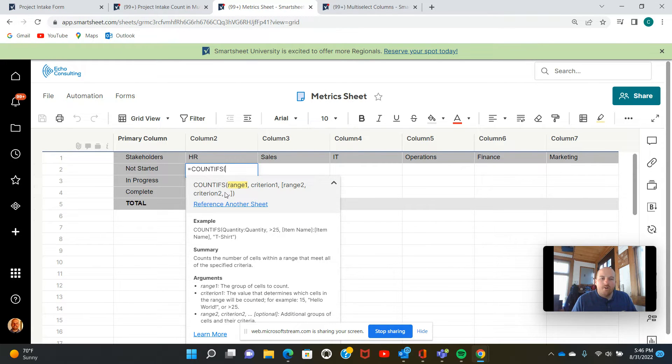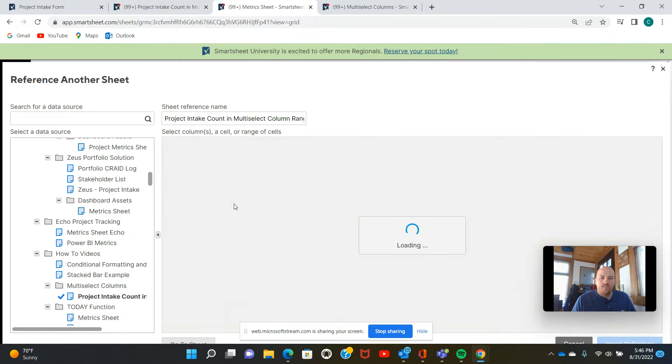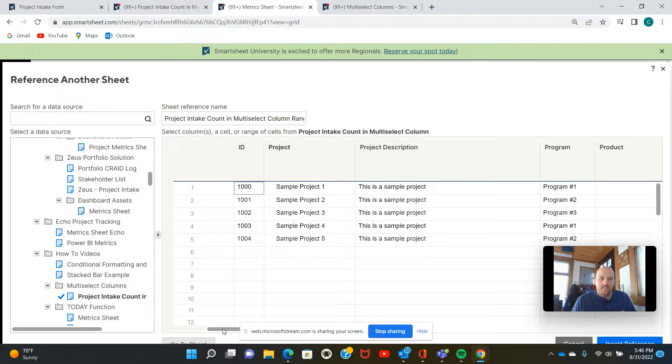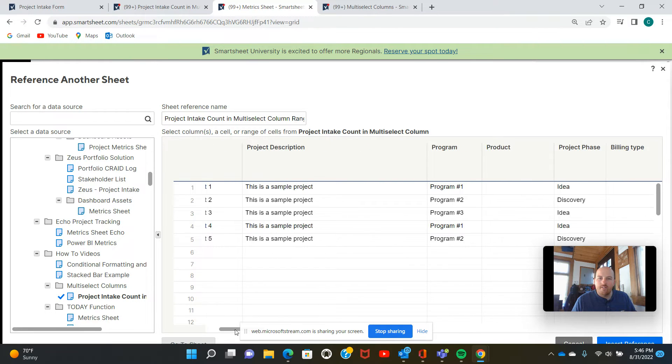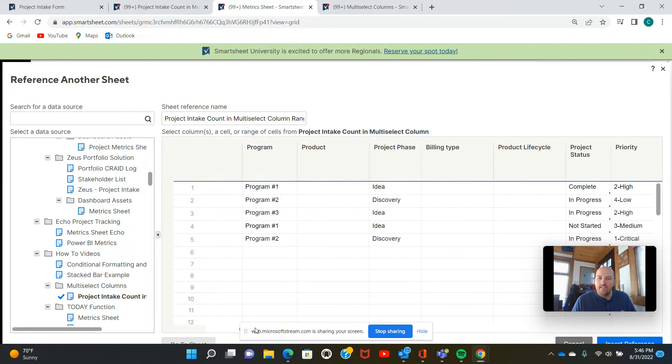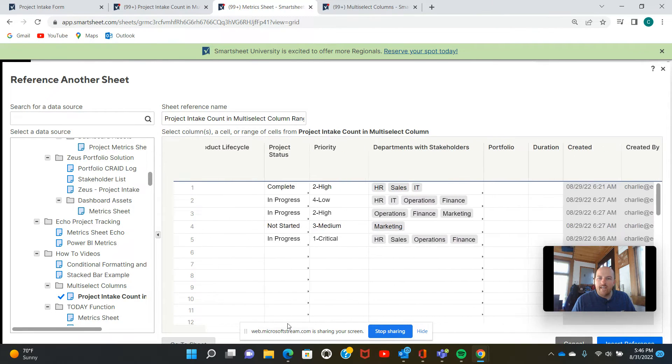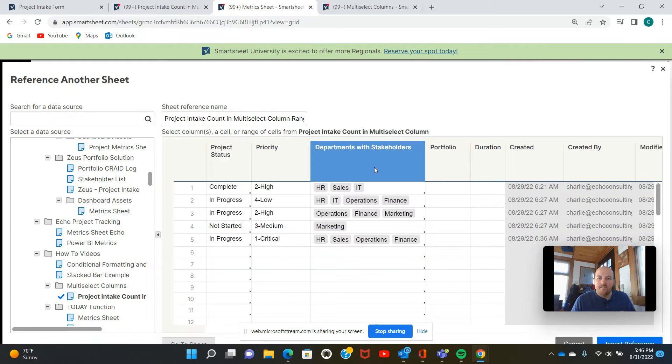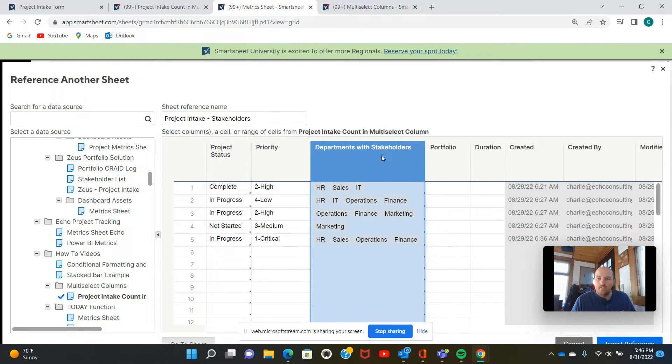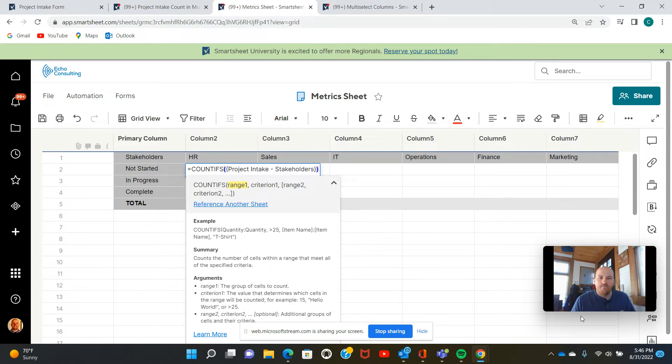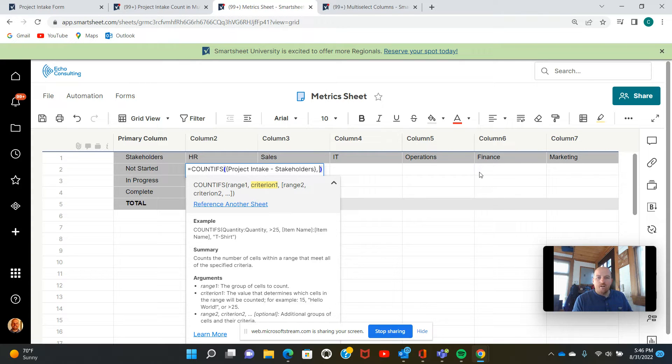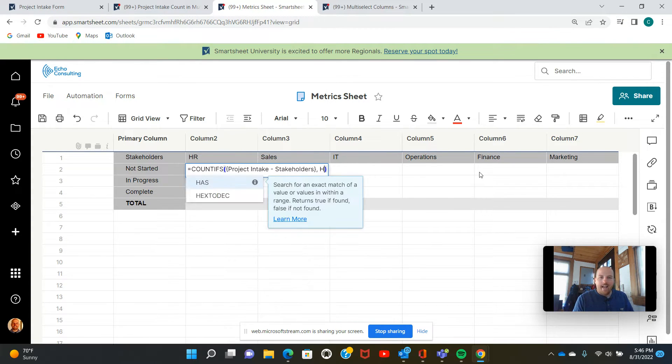So it prompts us, we're going to select our range and we'll reference another sheet in order to do so. As you can see, it's pulling me right to that intake sheet that I had, and I'm going to scroll over to that multi-select column departments with stakeholders. I'm going to select that and insert reference. So now I'll set my criteria. Now for multi-select columns, you have to use this has function.